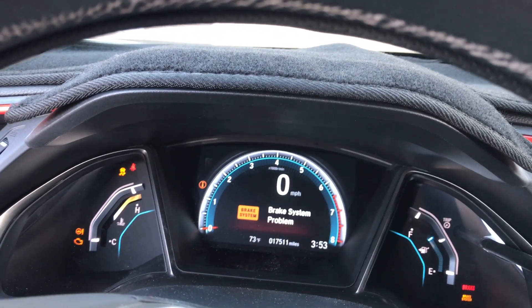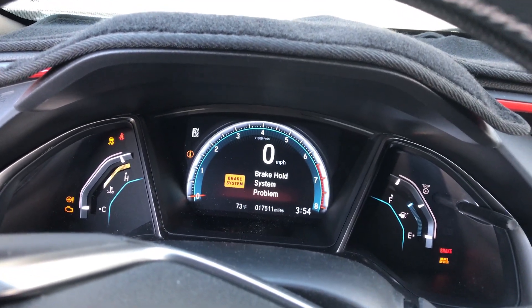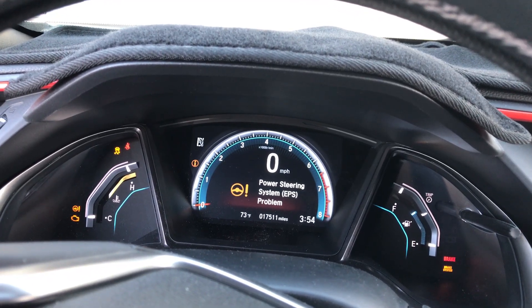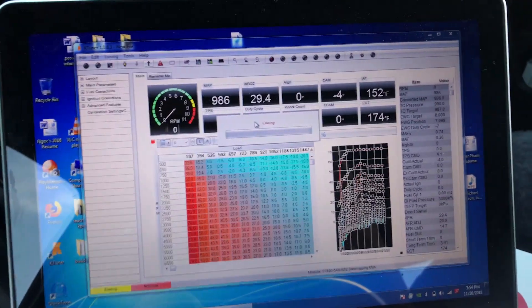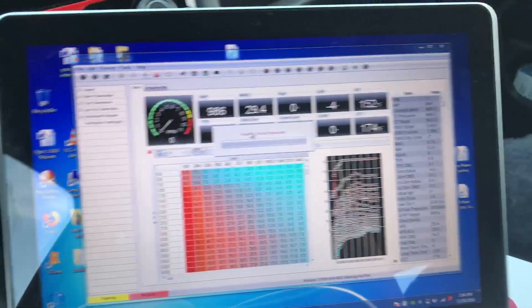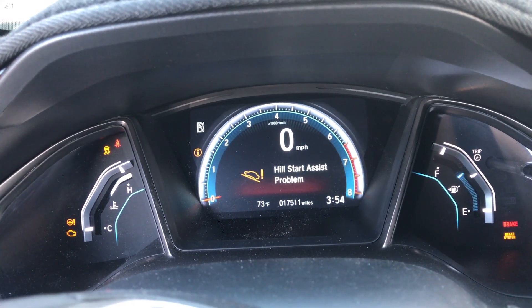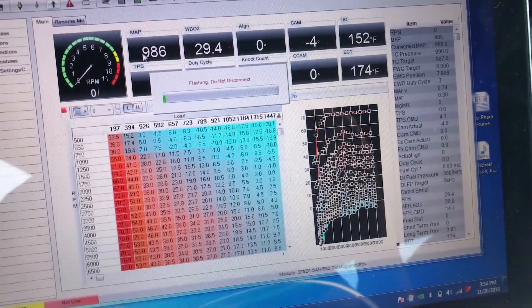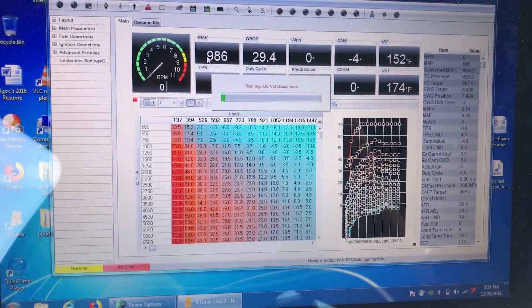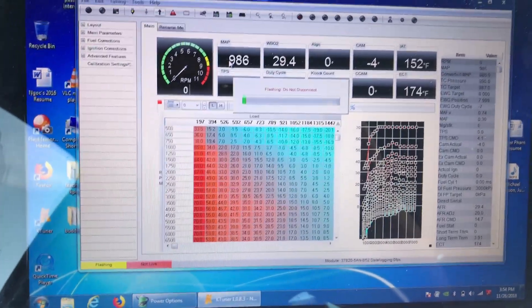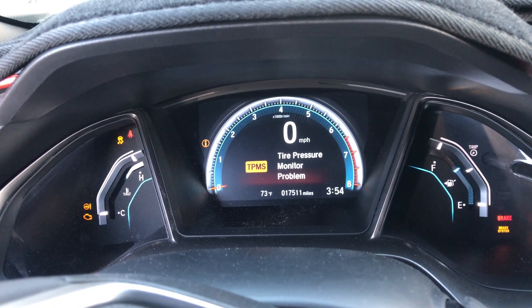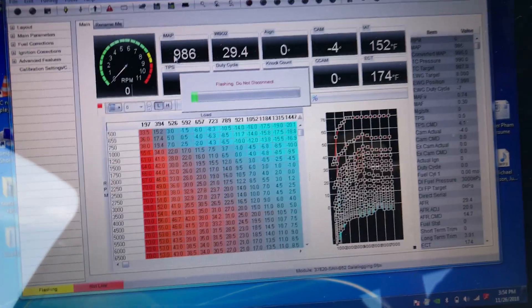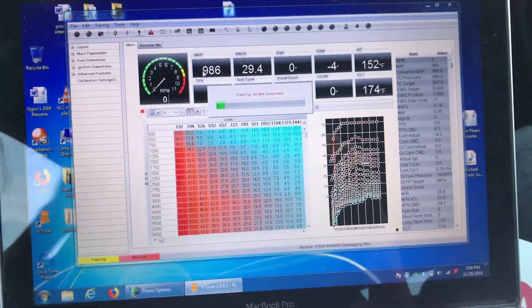More error messages. Now it says flashing do not disconnect. Still more error messages. I'm going to come back when it's done.